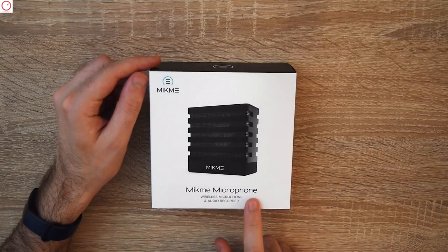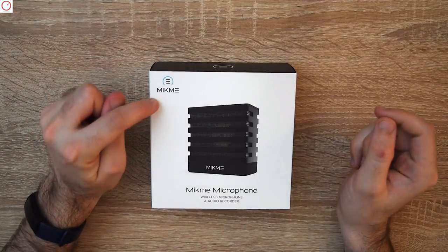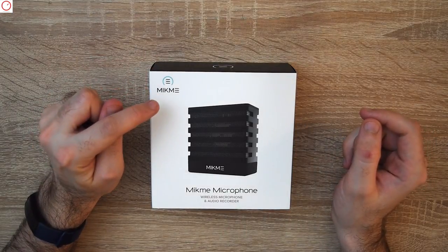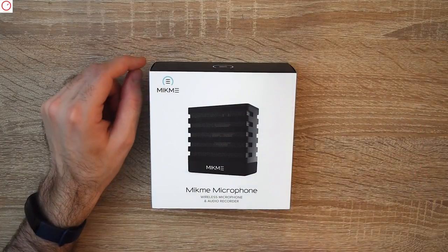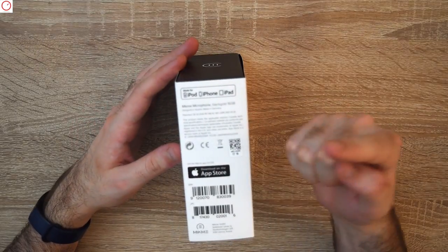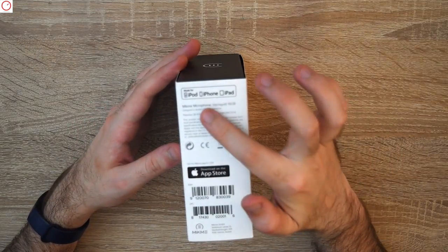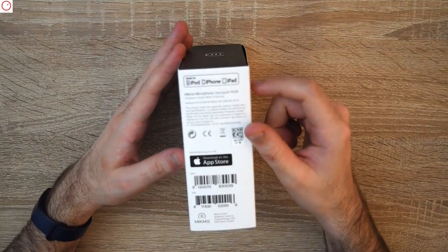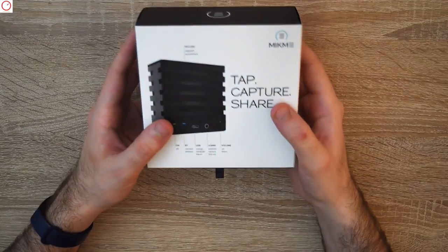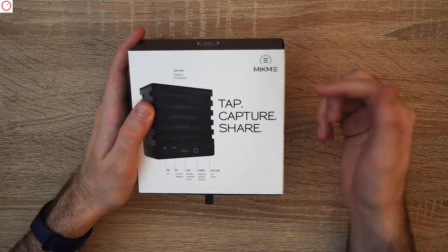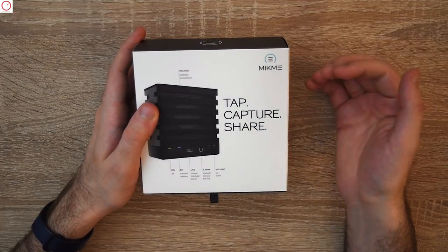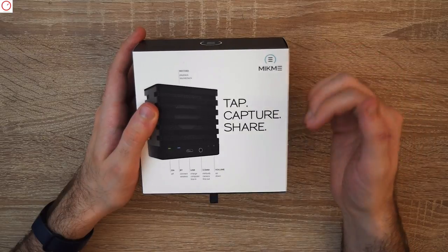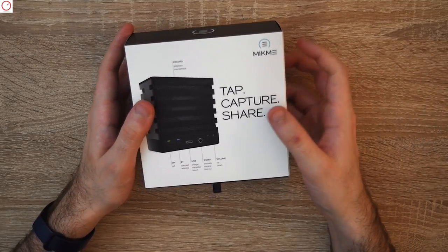You see here Mikme microphone, wireless microphone and audio recorder. Mikme is a company from Austria, here from Vienna, some meters from my home. Then you have here made for iPod, iPhone, iPad. There's an app on the App Store available. You can see tap, capture, share. This is the main idea of this microphone—you record your audio directly and then share it on social media like Facebook, Twitter or Instagram.